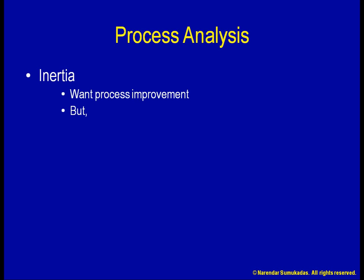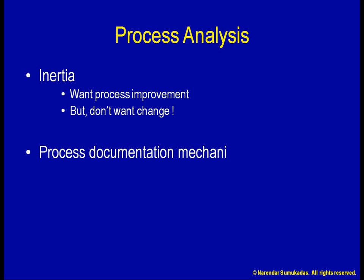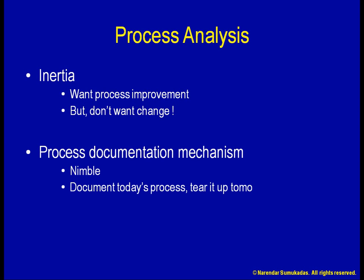As you can imagine, the more rigid our process documentation mechanism, the more inertia we will have, and the less useful the documentation is going to be. What we need is a really nimble process documentation mechanism, where we are able to document today's process, tear it up tomorrow, and quickly document the modified process.